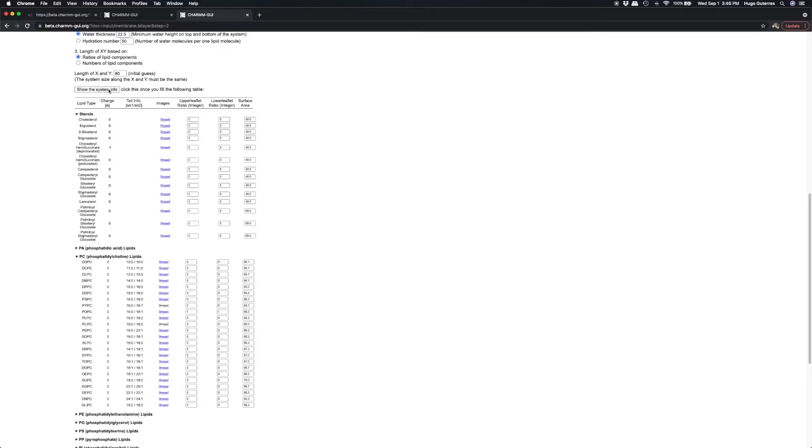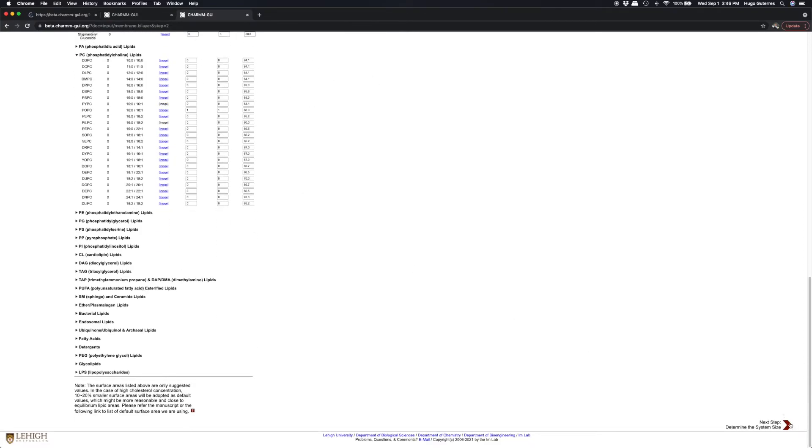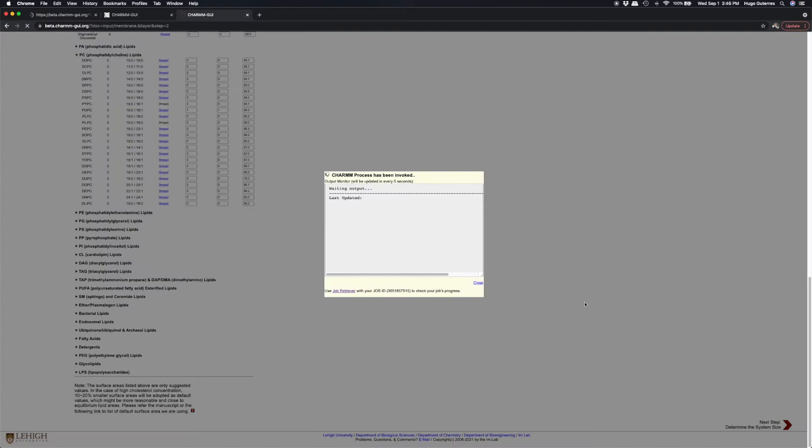After clicking the Show the System Info button, CharmGUI estimates that we need 76 POPC in the upper leaflet and 77 in the lower leaflet. Click Next to begin lipid packing.